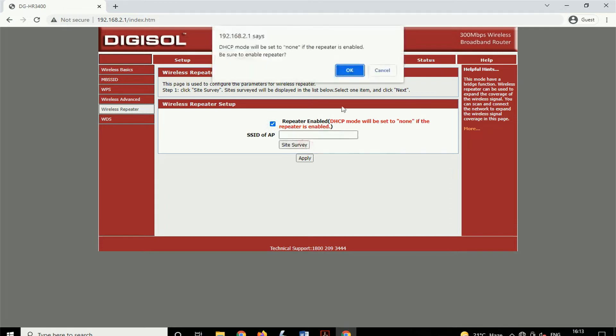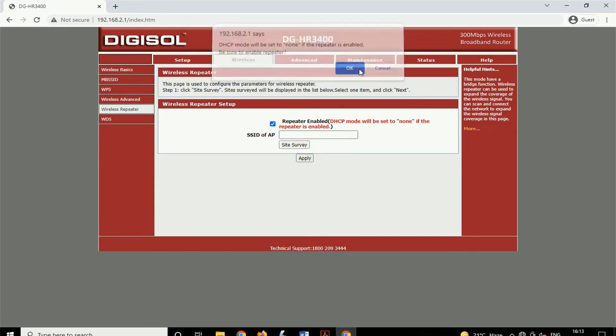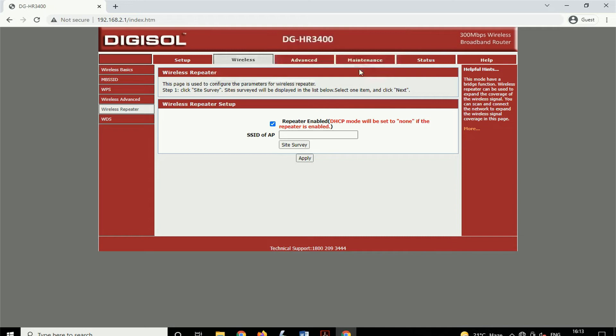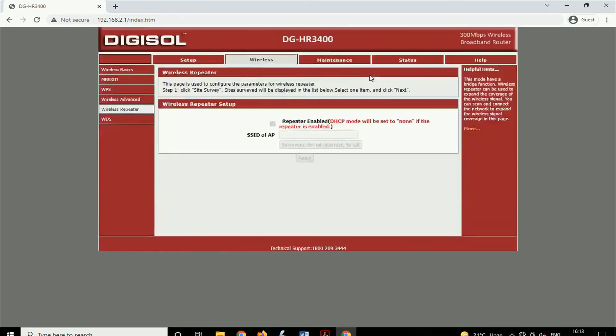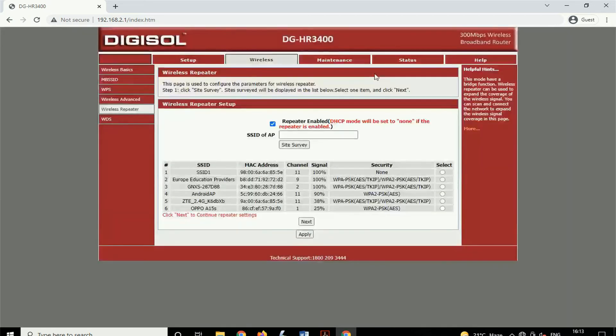Now click on Site Survey. After that, it may take some time to detect nearby Wi-Fi connections. Here we want to connect our repeater with the Europe Education Provider, so we will select that network. After selecting the Wi-Fi, click on Next.